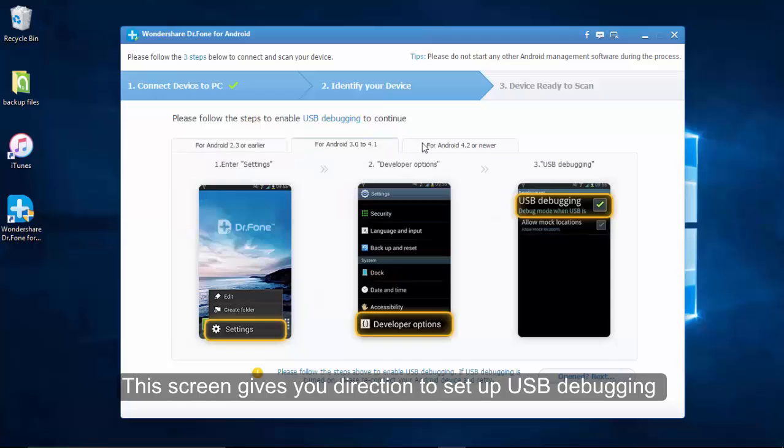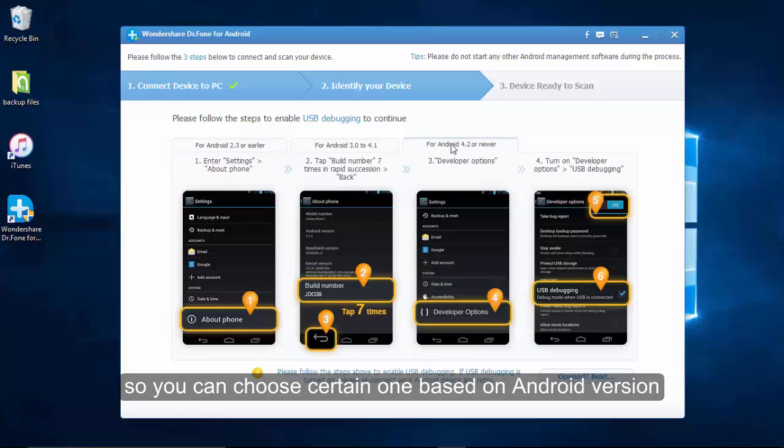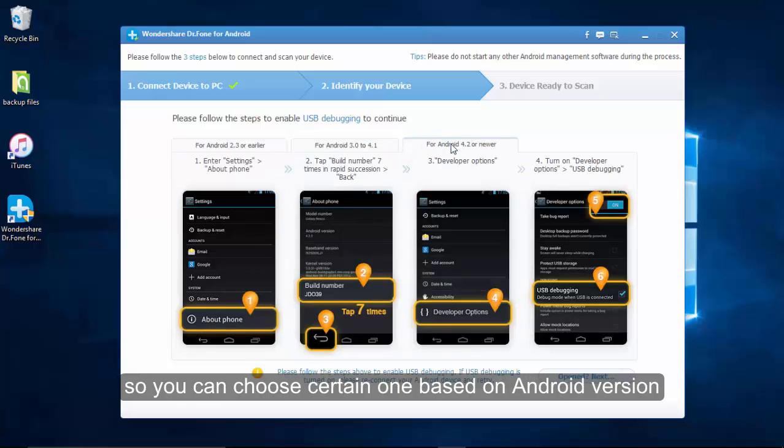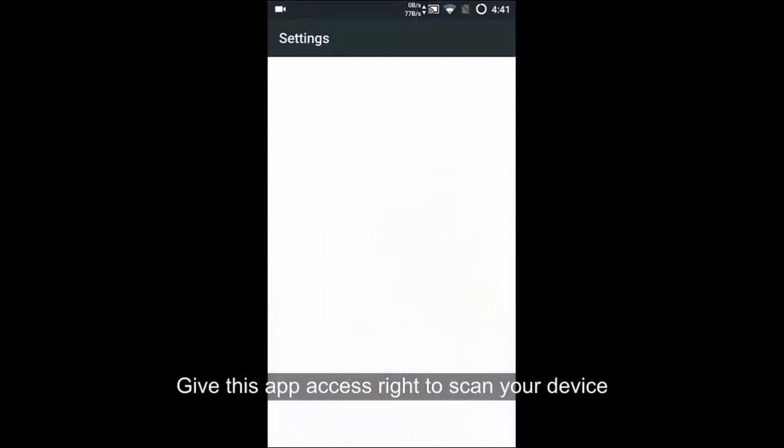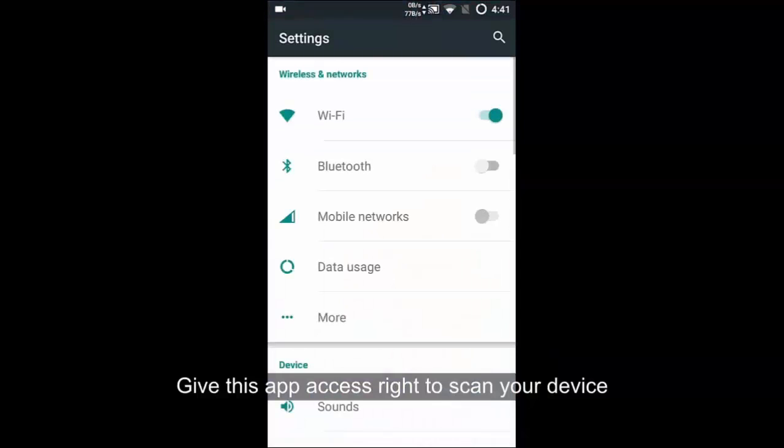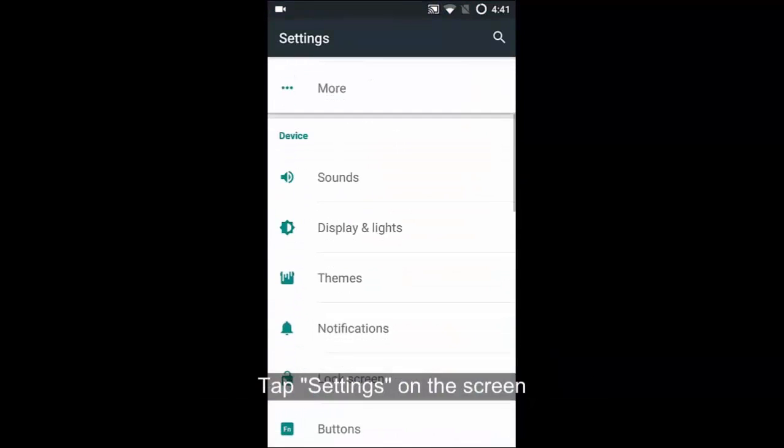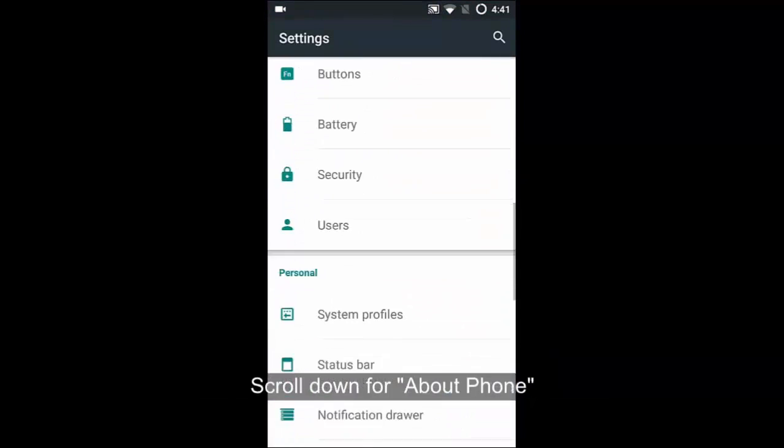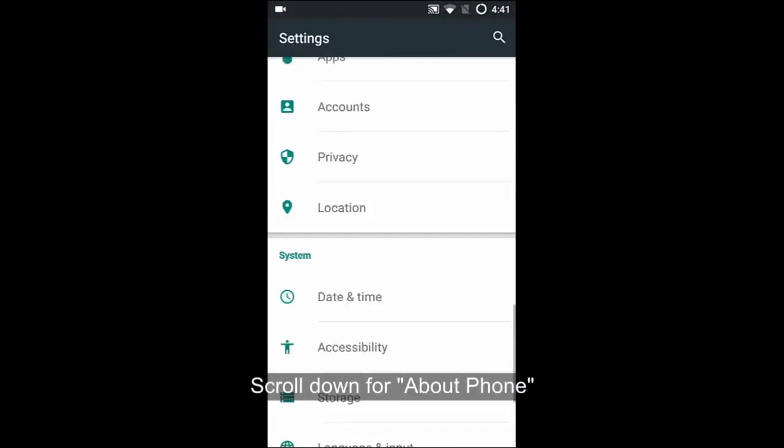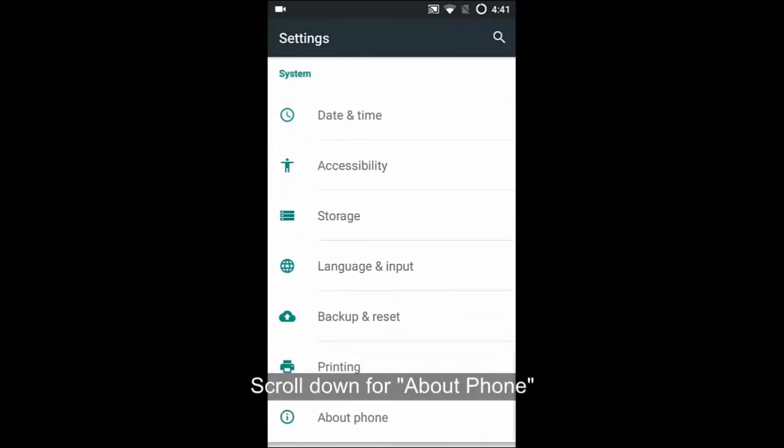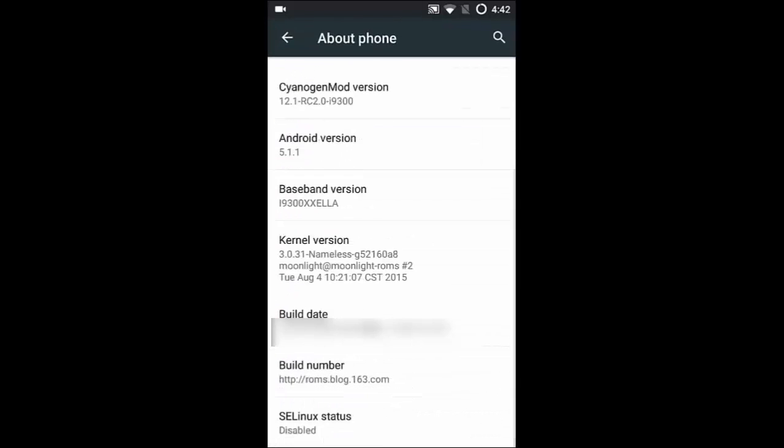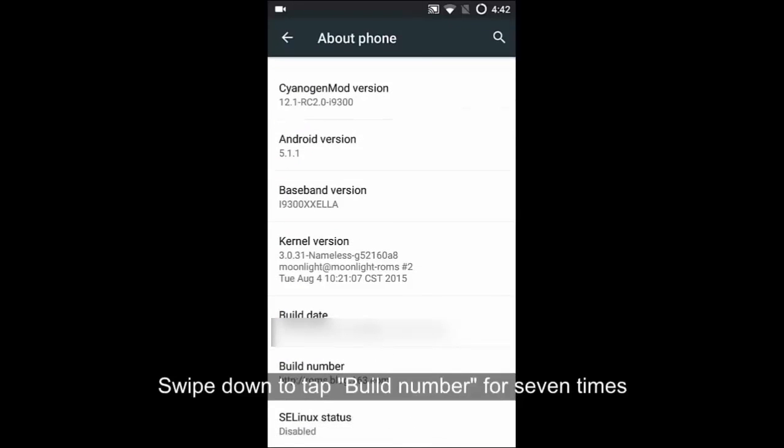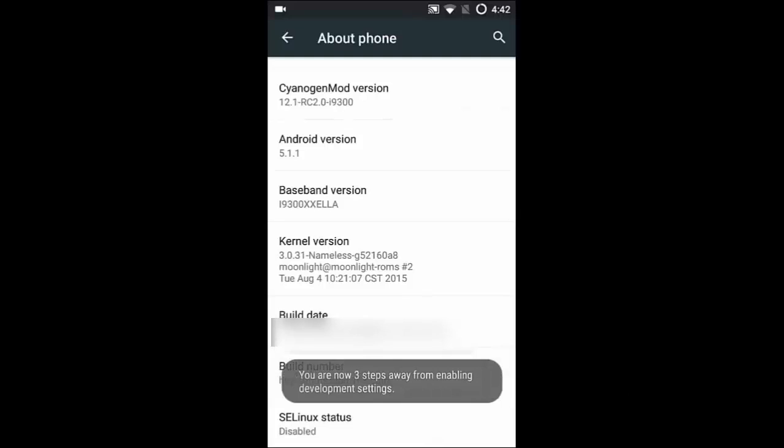The software will show the page to lead you to access this debugging mode. Just follow settings on the screen and tap About Phone at the bottom. Then tap Build number until you have enabled development settings, which can be seen on the phone.